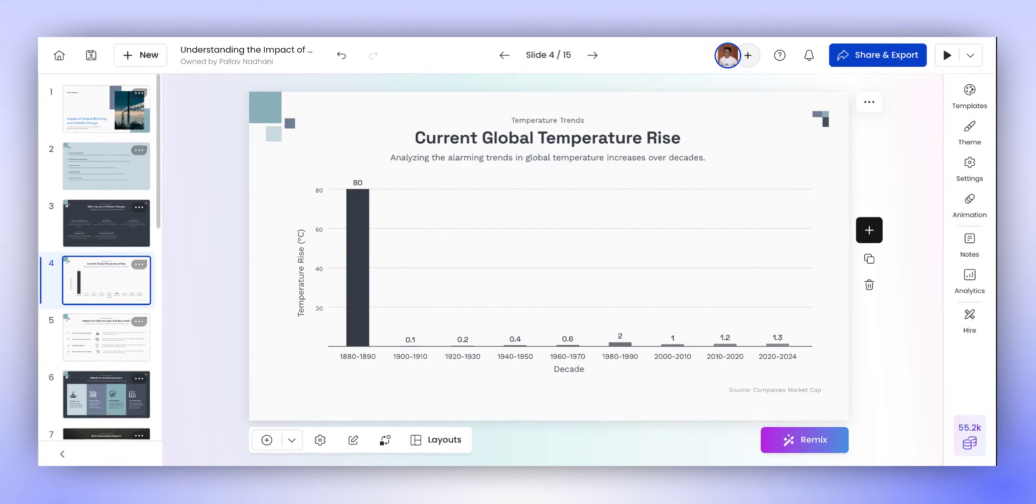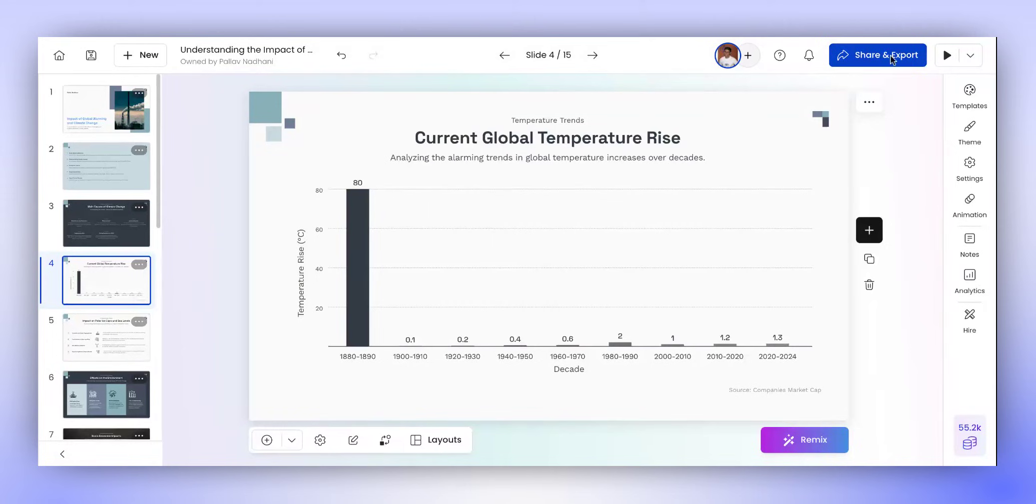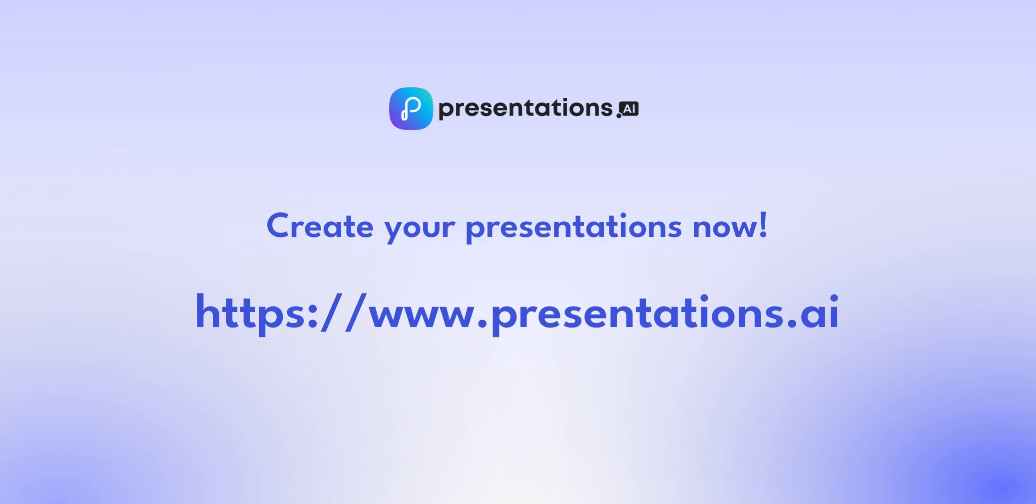This concludes our tutorial for now. There are a lot more features available in Presentations.ai, which we will cover in the other videos. Thank you for watching.